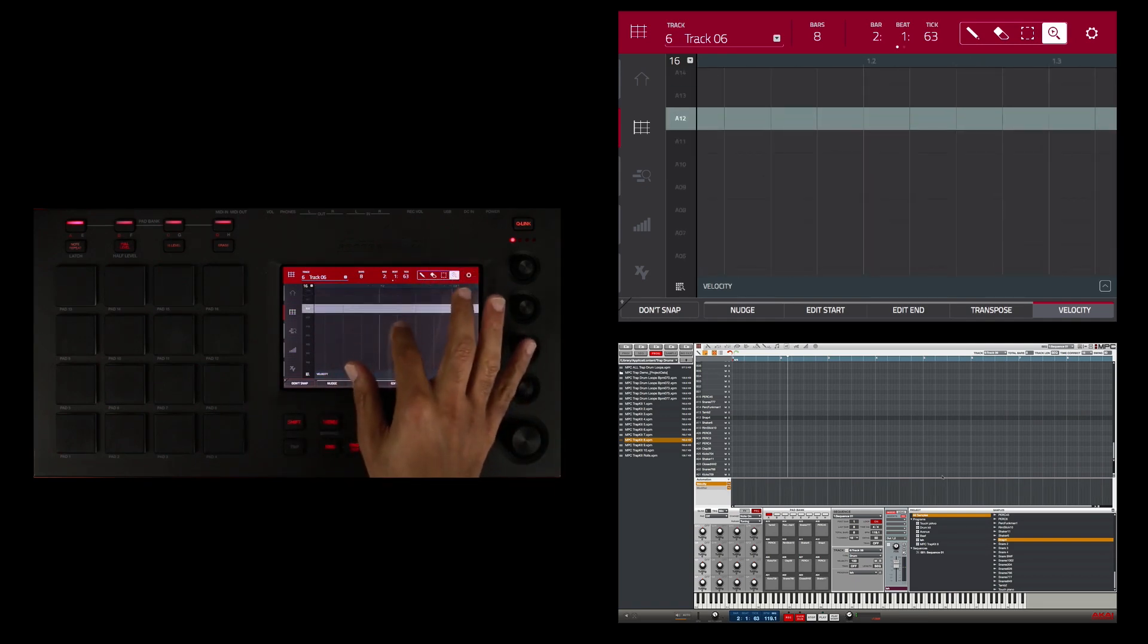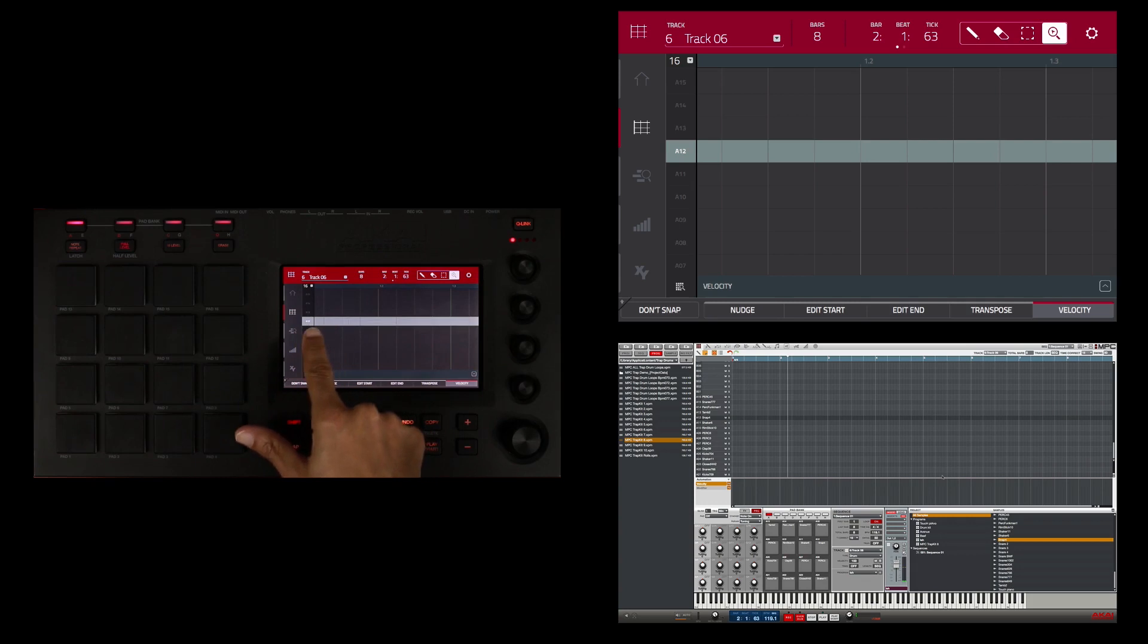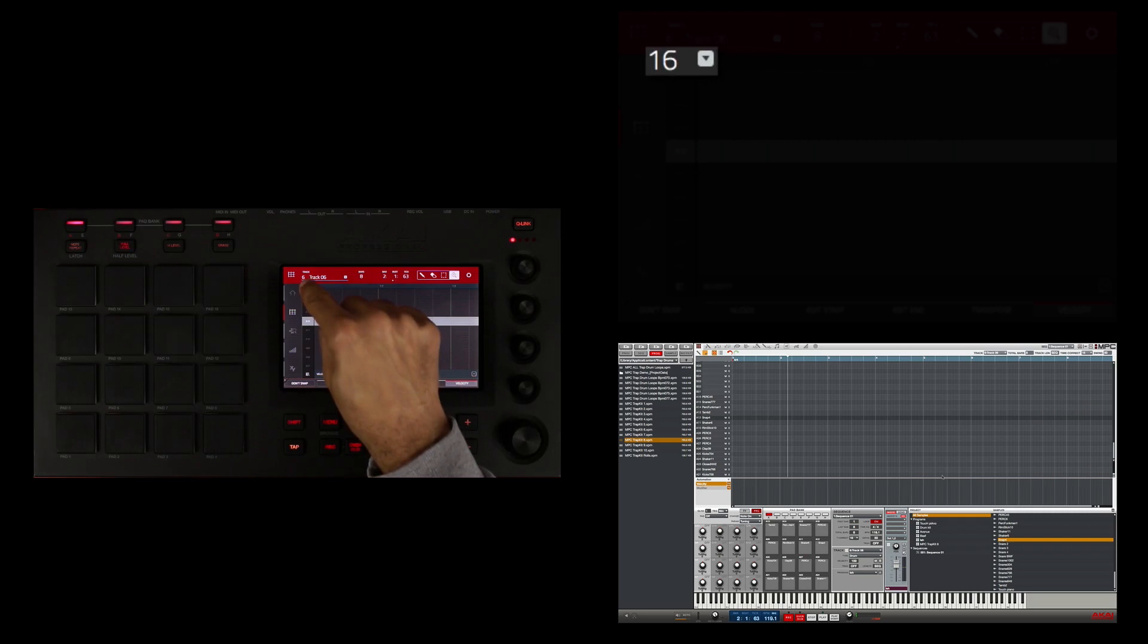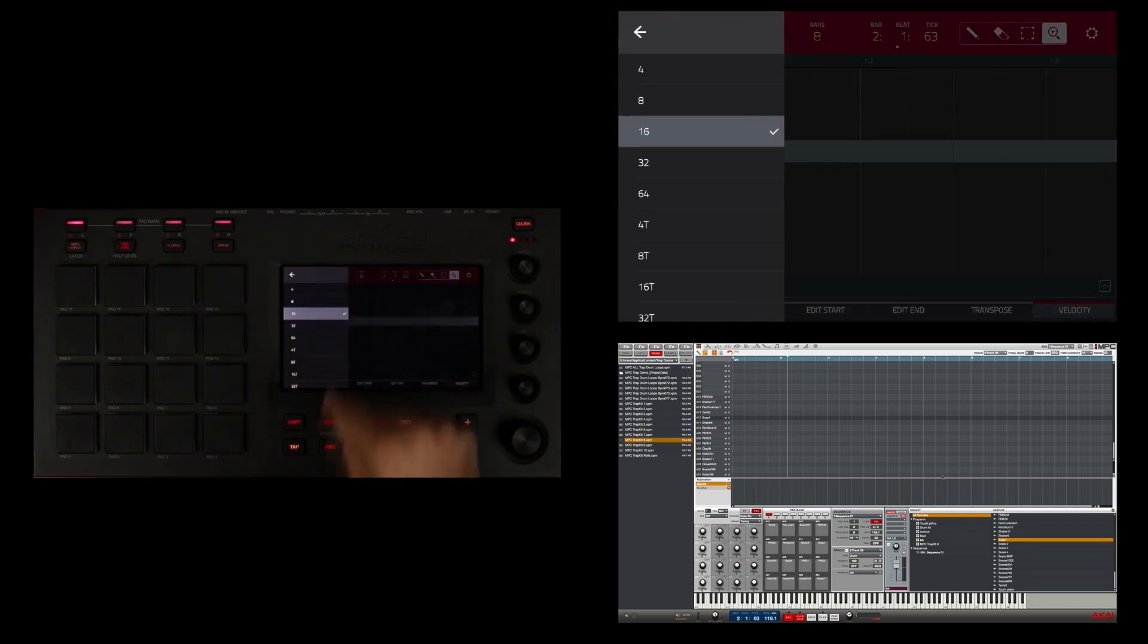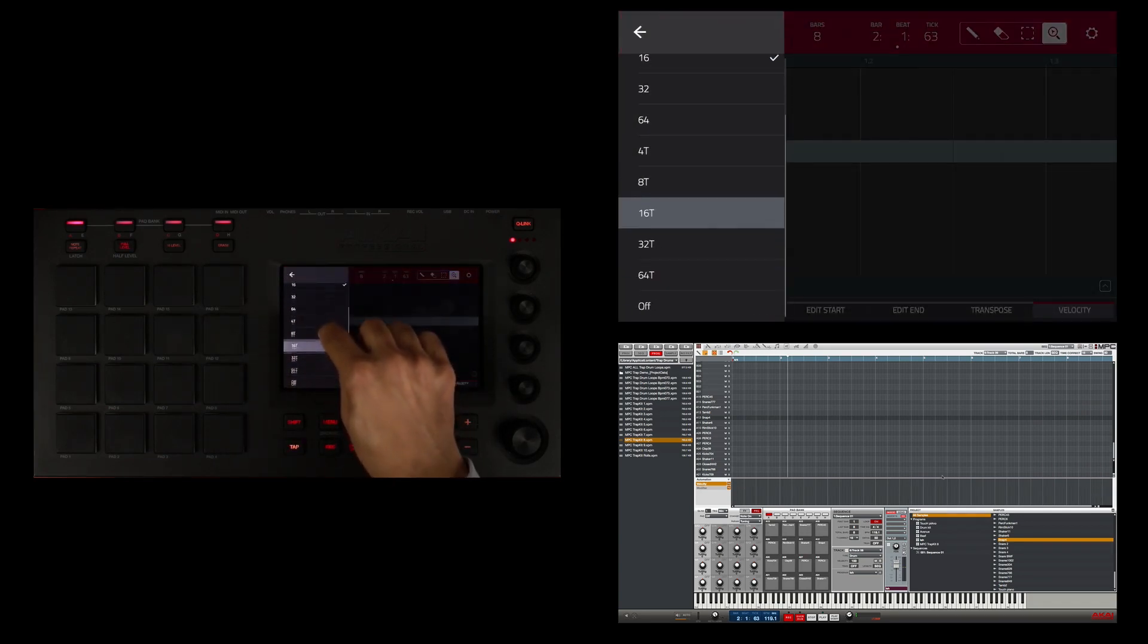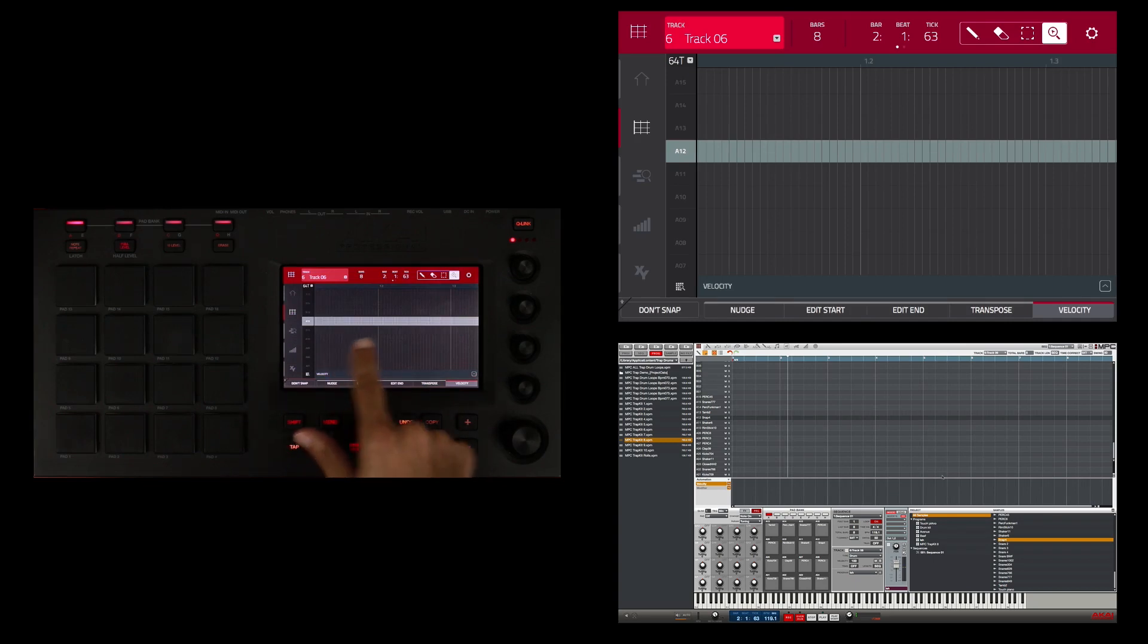I'm going to set the grid resolution to 64th triplets. I'm going to double touch right here on the 16 to bring up the grid resolution and touch 64T here. Now I have more grid lines available to me, and that's going to allow me to draw in these snaps in a very fast repetitive snare roll.